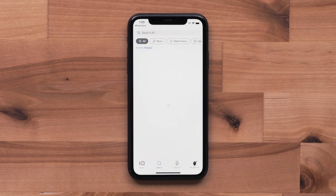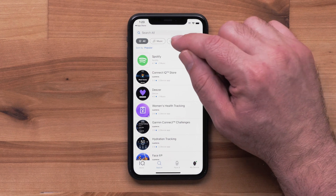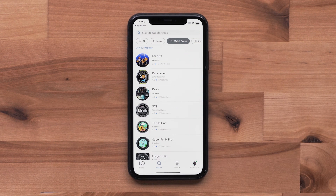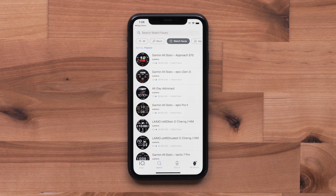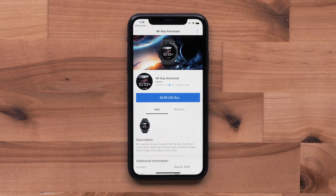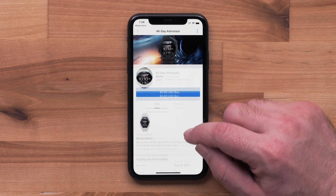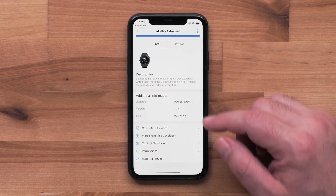Select Search, and then watch faces at the top. The list is sorted by the most popular, but you can also search by design or title at the top. In this example, we will select All-Day Astronaut from the main list. On the Info tab, you can review information about the download, including screenshots.